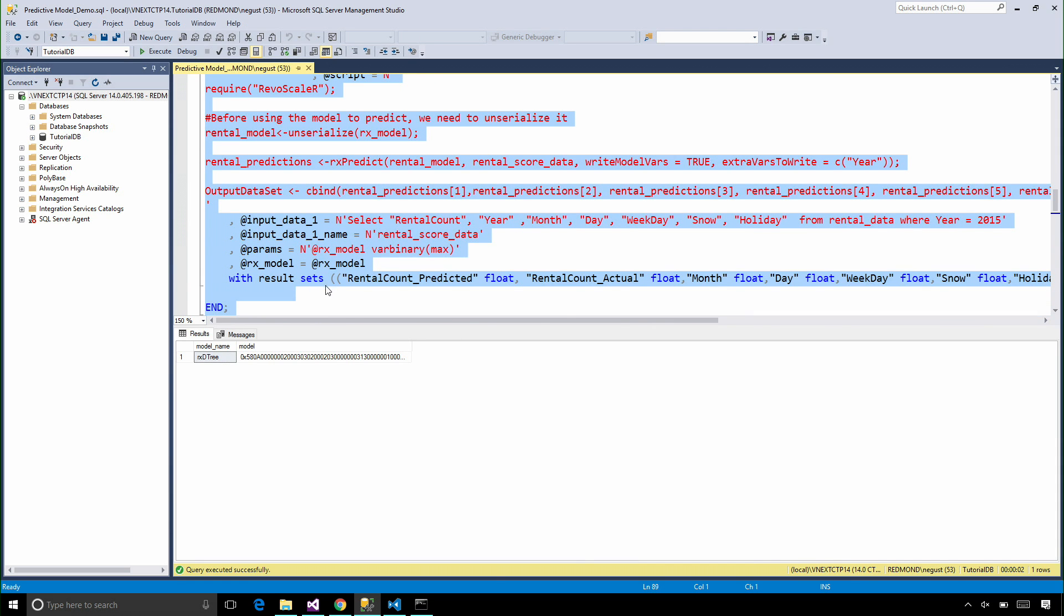And the output from this stored procedure is going to be a result set containing our predicted values.